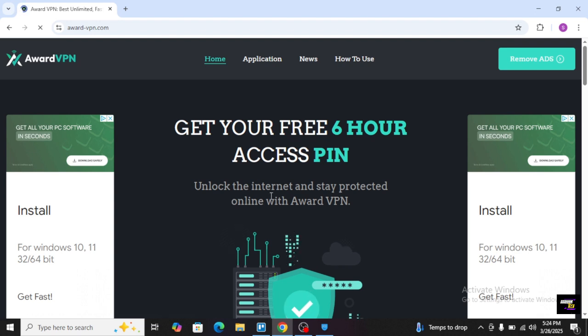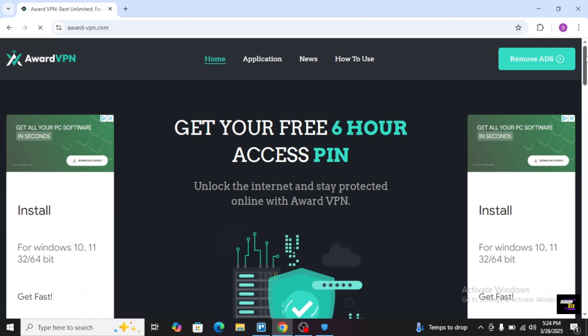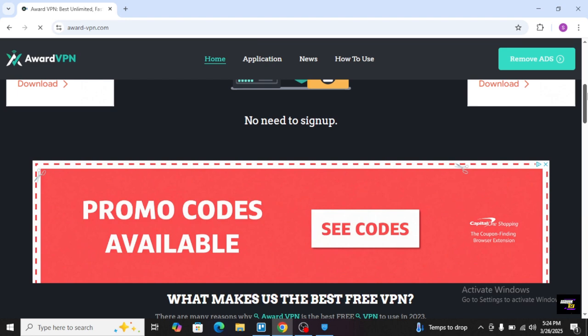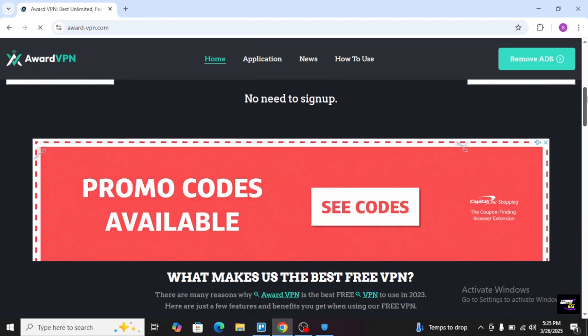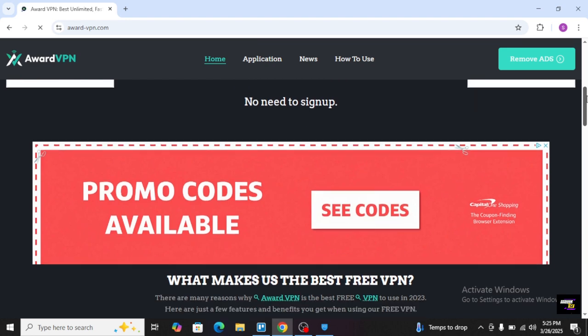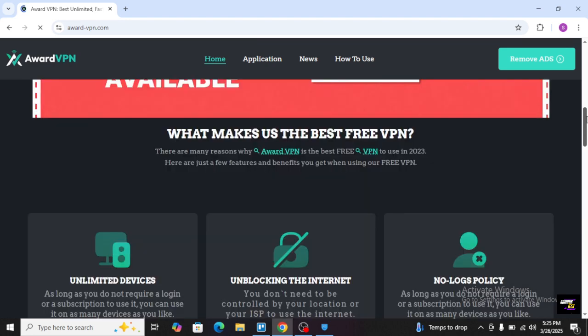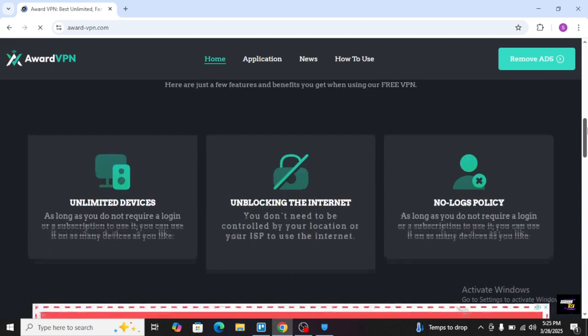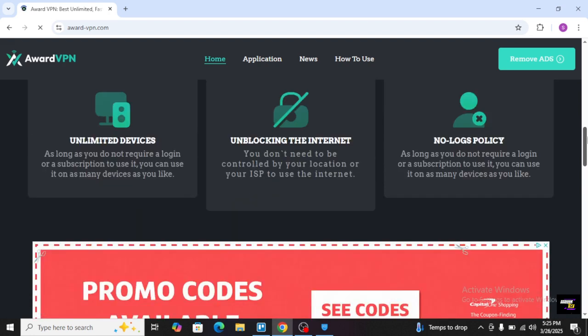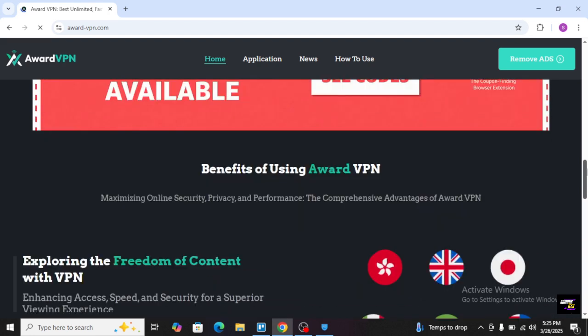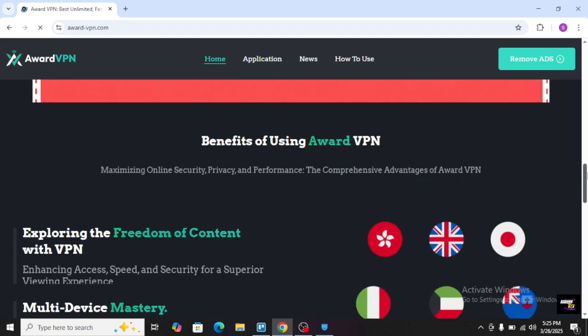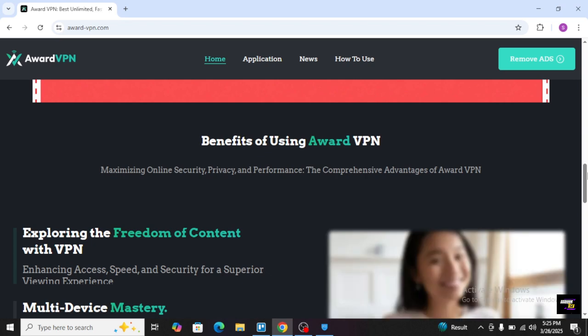I will just scroll down. There is also no need to sign up, it is free. I will just scroll down and see the benefits of using Award VPN.